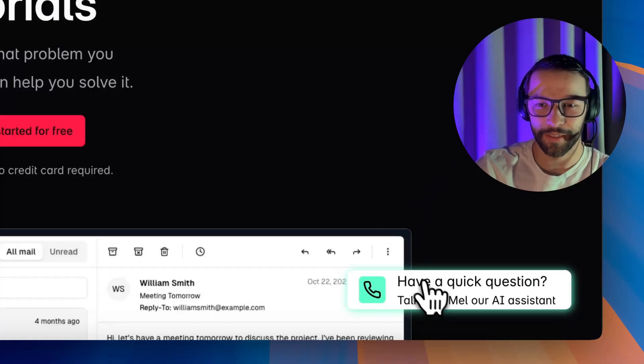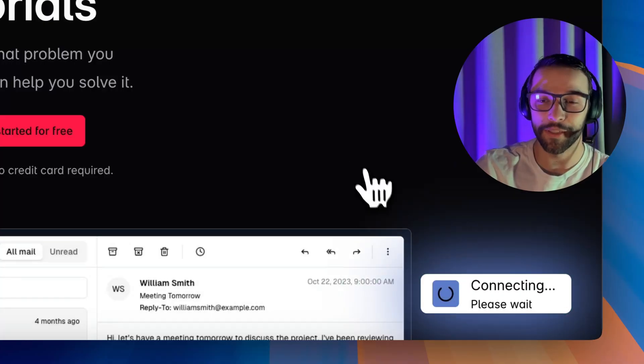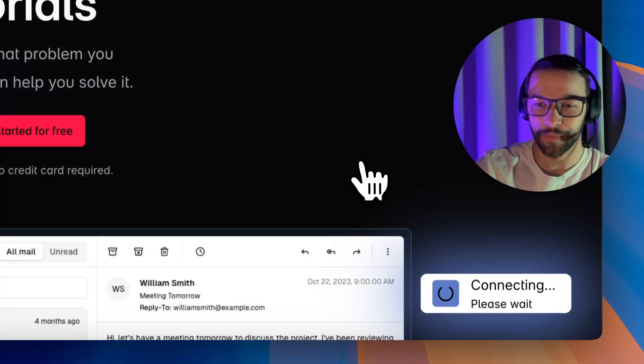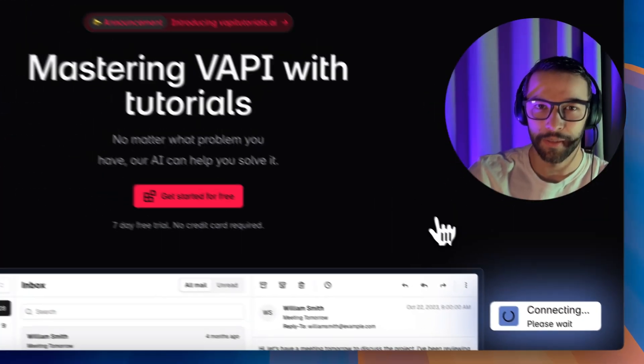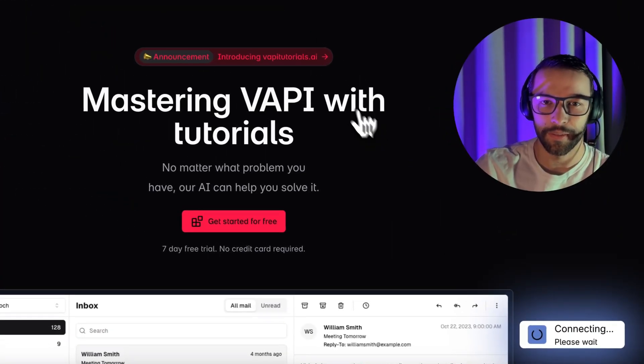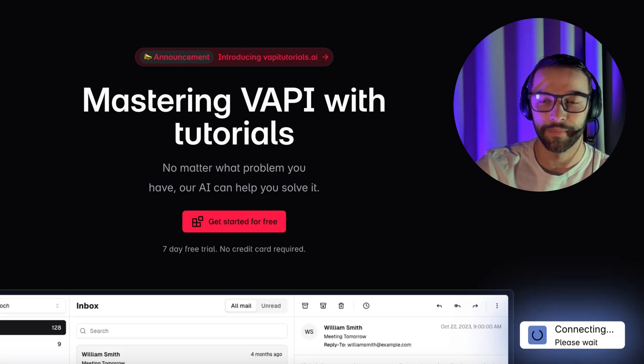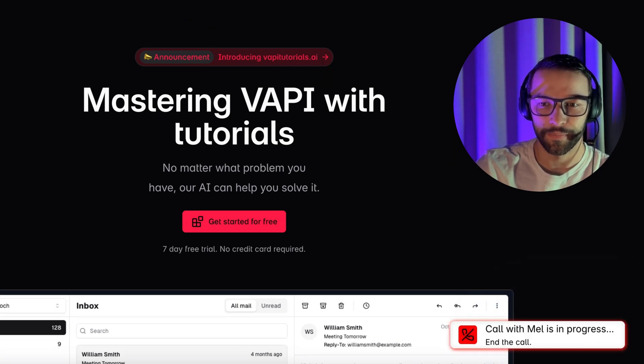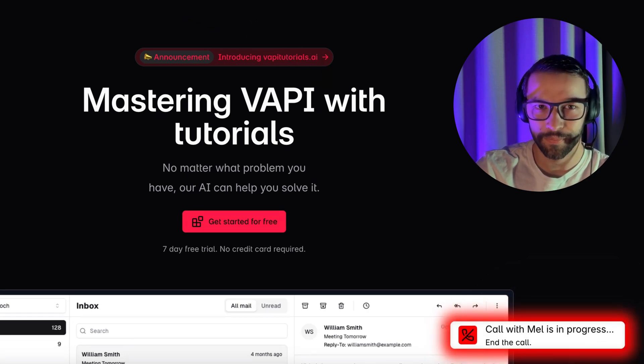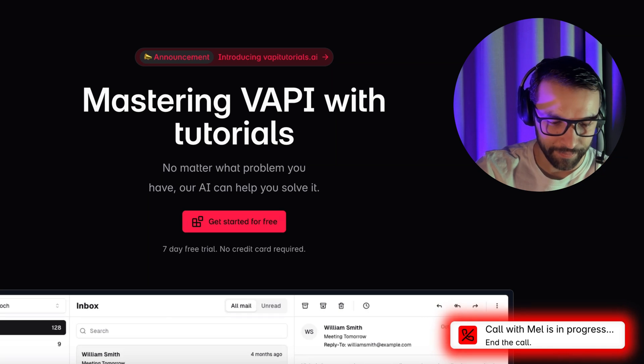So let's start clicking the widget to start a call. Hello, this is Mel from iBase. How may I assist you today?